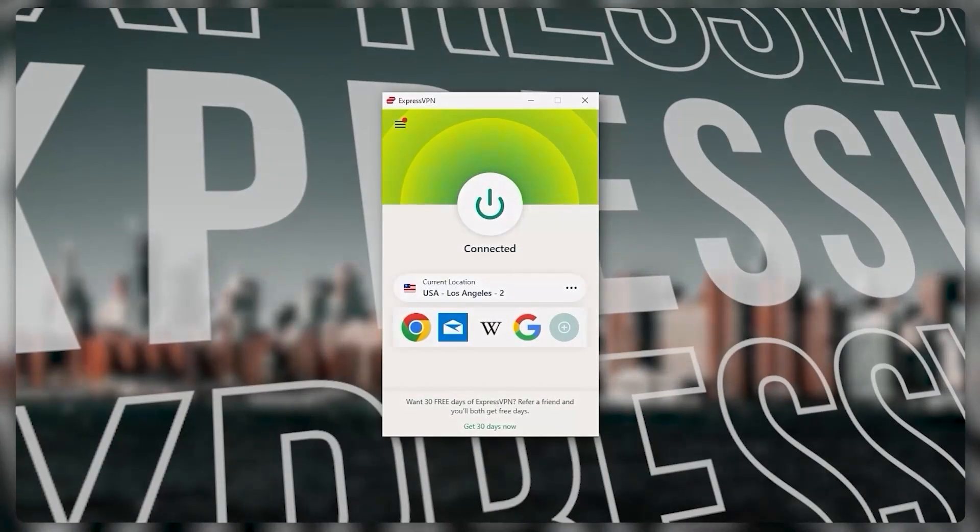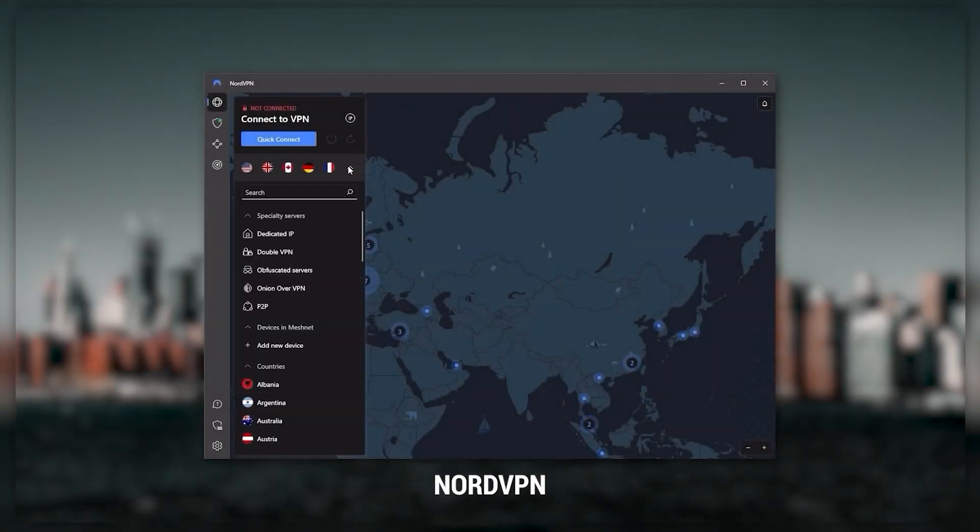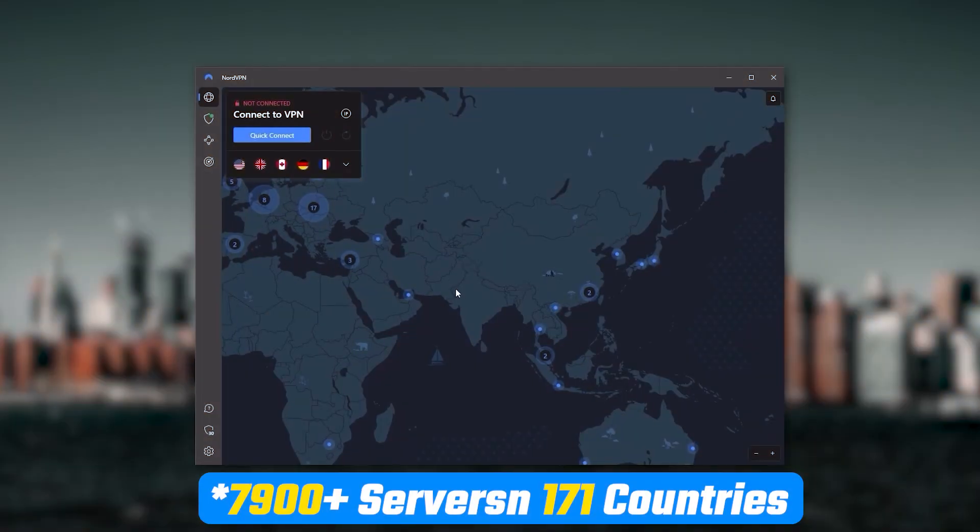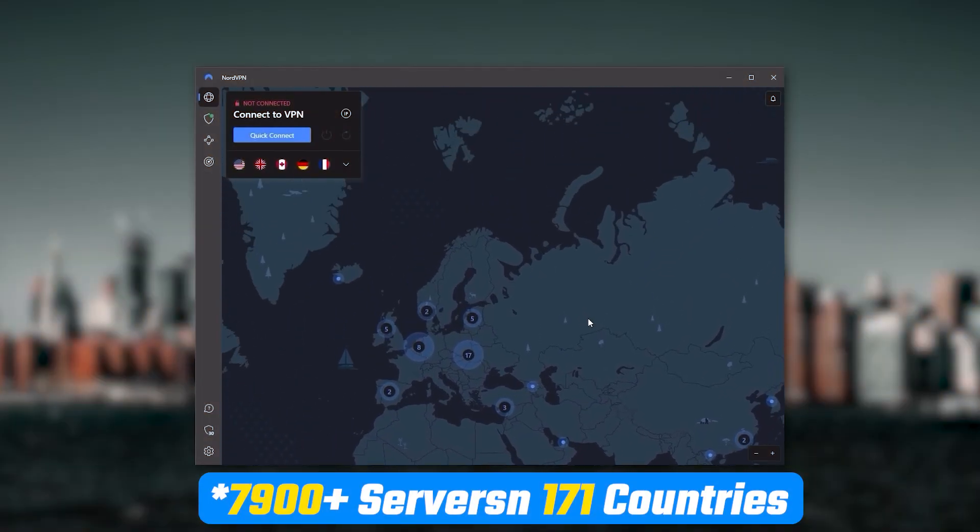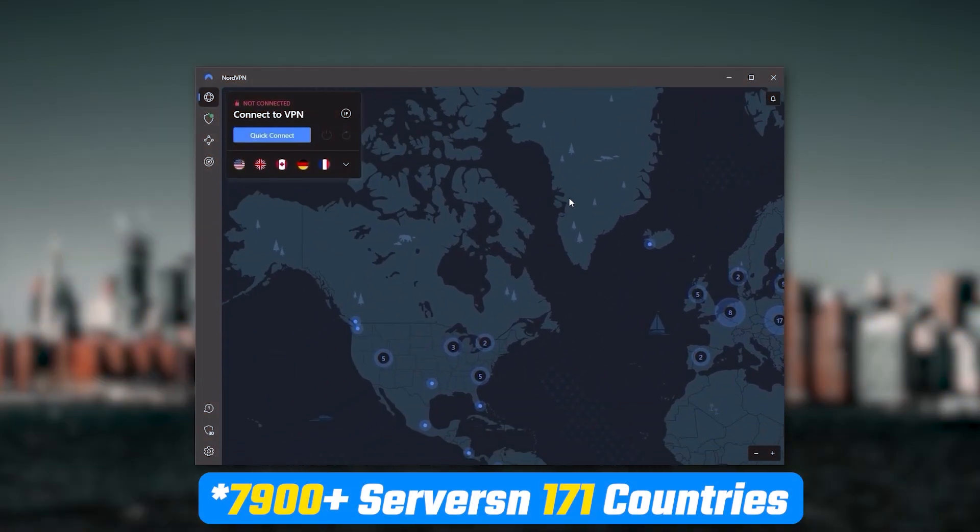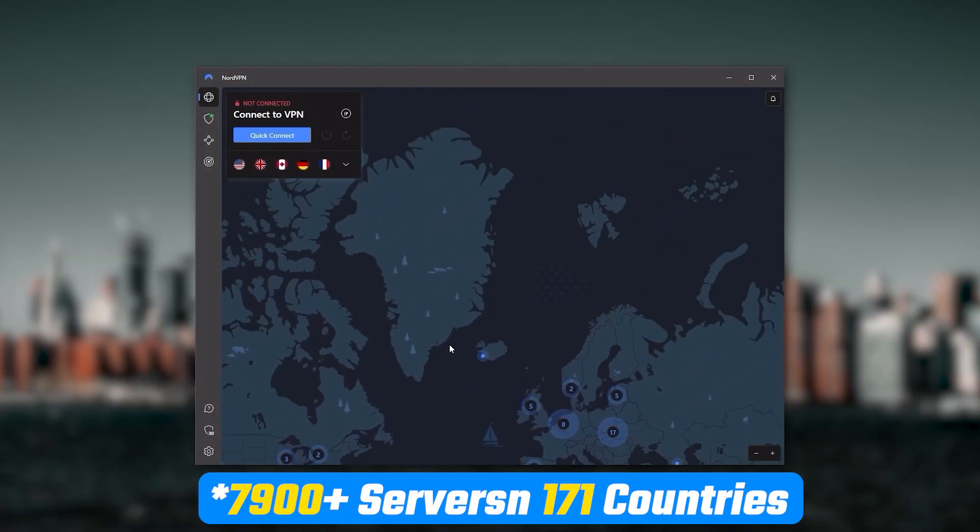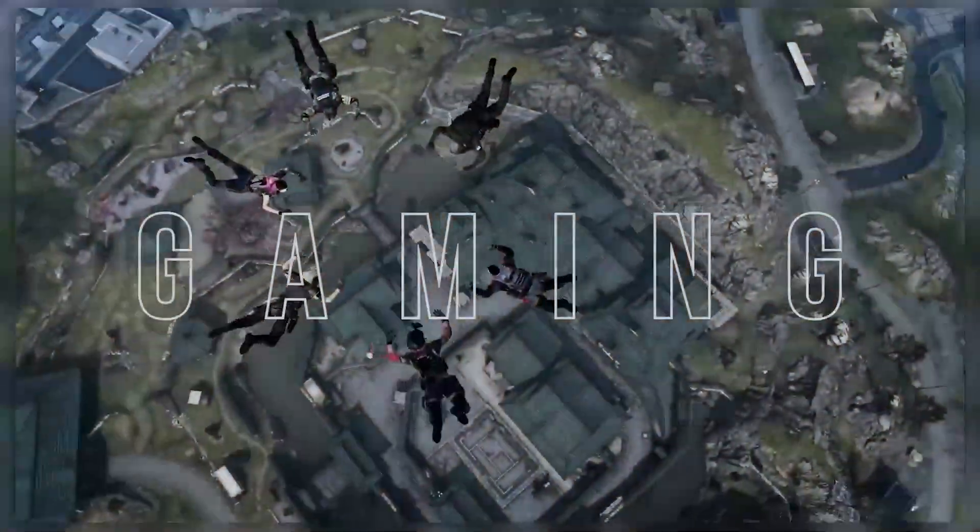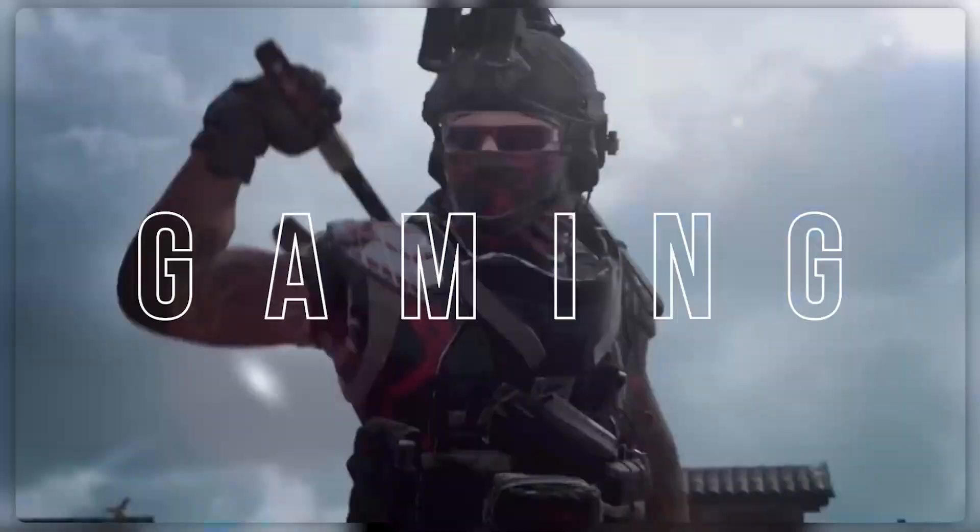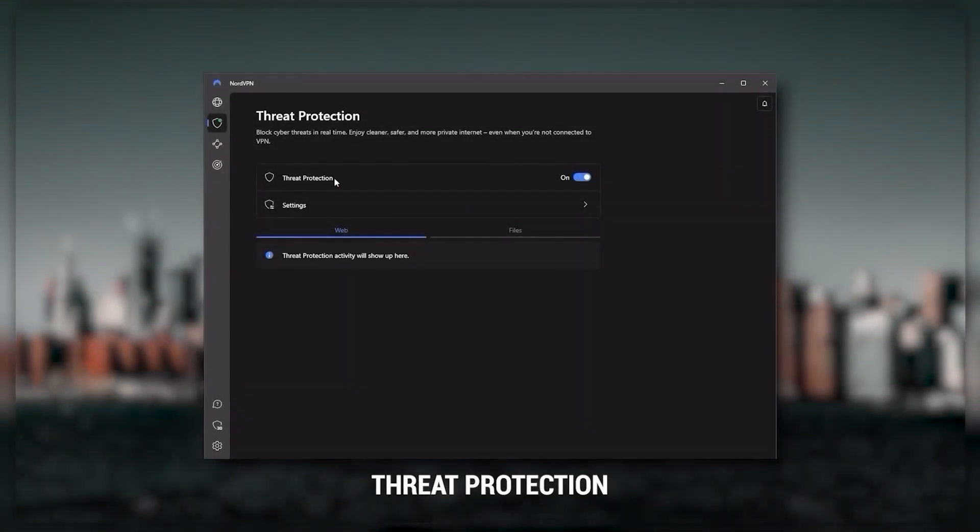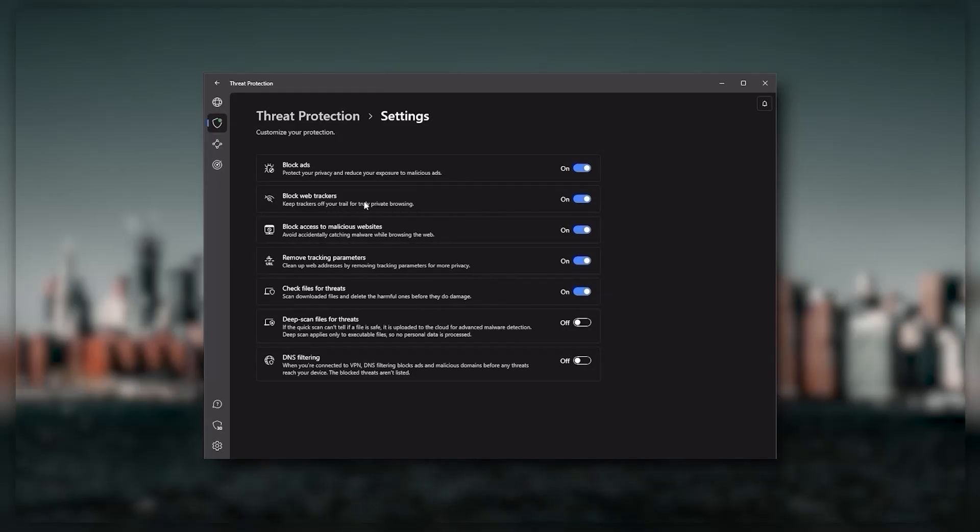Next up is NordVPN and Nord is what I consider to be the best value VPN. It has over 5,400 servers in 60 countries and while more servers does not necessarily mean better service, this can help with speed and latency especially if you use a VPN for gaming or if you want extra features such as threat protection which blocks ads, malware-ridden websites as well as protect your device from harmful files which is a neat little feature.